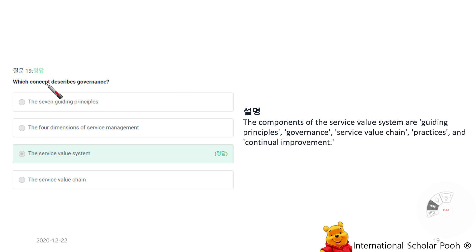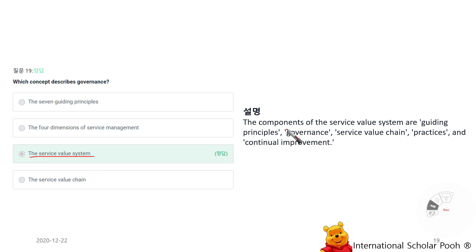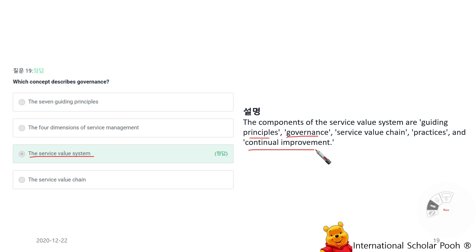Which concepts describe governance? The service value system. The components of the service value system are guiding principles, governance, service value chain, practices, and continual improvement.